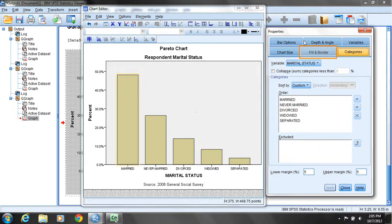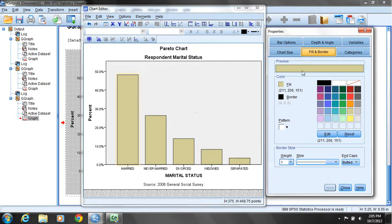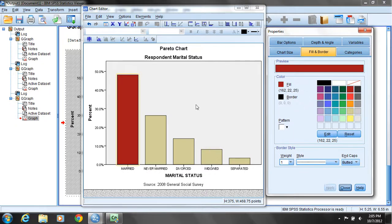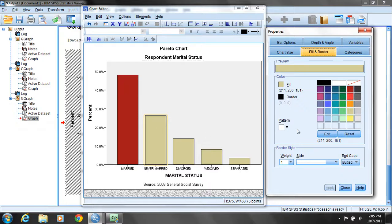Once that bar is highlighted on its own, I'll double-click to bring up the Properties window. I'll come over to the Fill and Border tab, select it, and instead of the tan color, I'll choose Fill, then select the deep red color, and click Apply. Now if I double-click on Never Married, it becomes the selected bar. I go back to the Properties window, click Fill, and select a slightly lighter red to represent that bar. Click Apply.